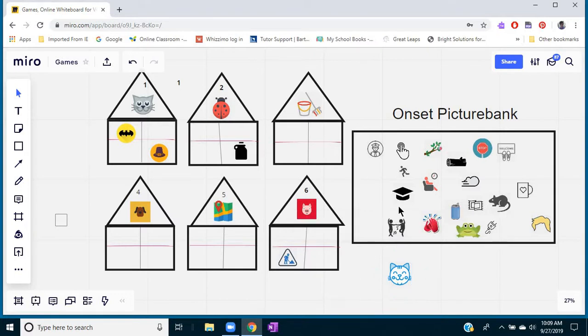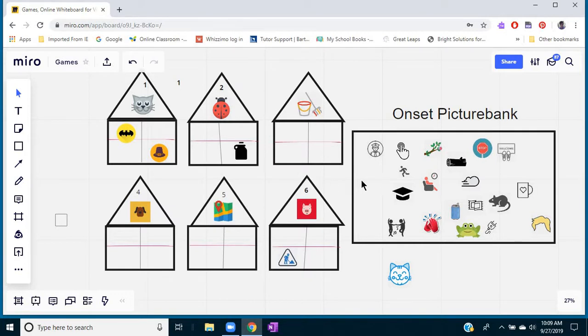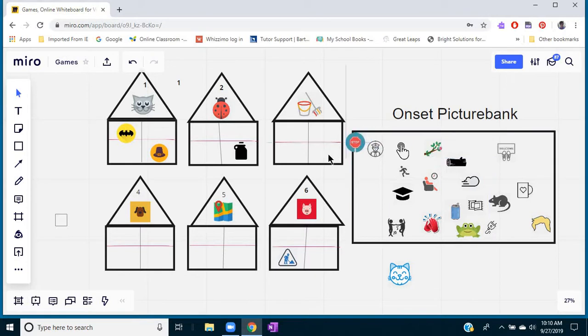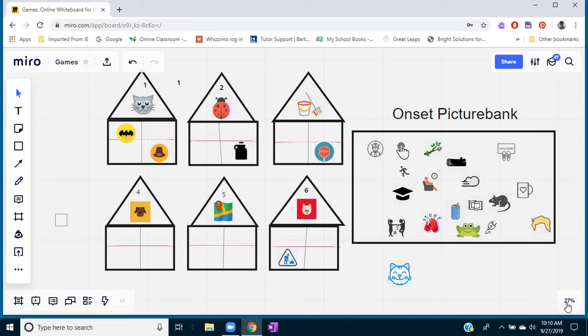So in this game that she created, you have to find words with the same ending as the word that's in the top of the house. So you have 'bug' here and then you go and find words like 'jug' and move it over to the house, or 'mop' and 'stop' and move it over. So that's a really fun game and there's actually quite a few games on my game board.